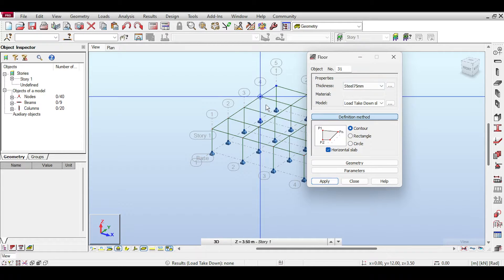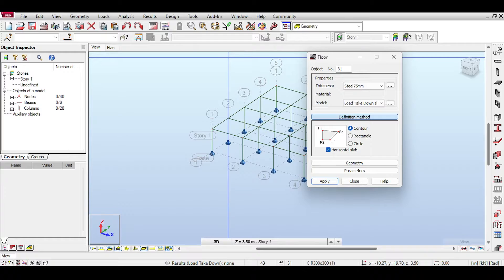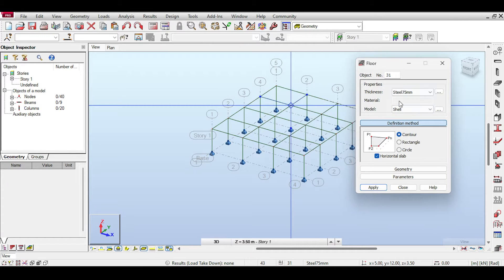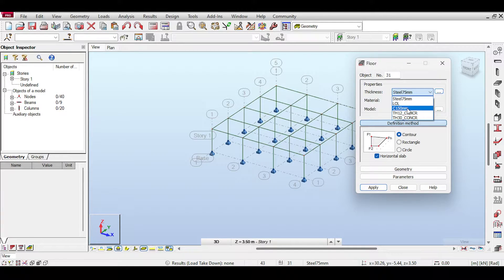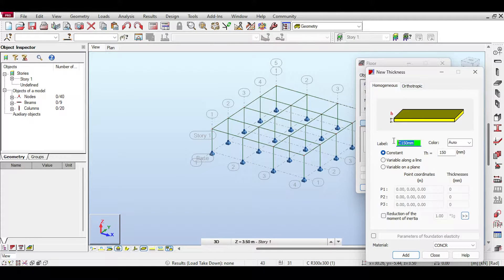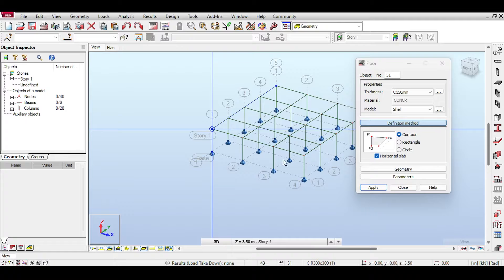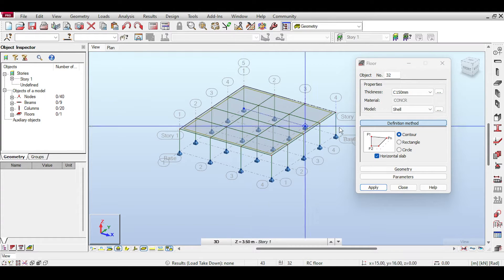I'll show you how to achieve the same effect using the regular building design at the end of the video. If you select shell — which is basically the building design system — it will not work in Load Takedown. Let me show you: if you select shell and apply your thickness, for example C150 with thickness 150 and material concrete, and draw a single contour, this as strange as it sounds doesn't work in the load takedown analysis.